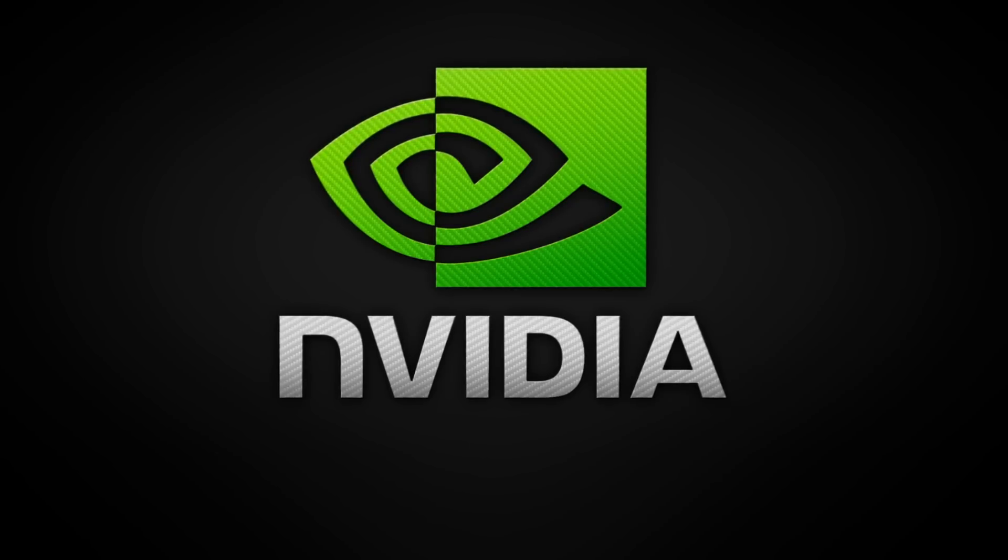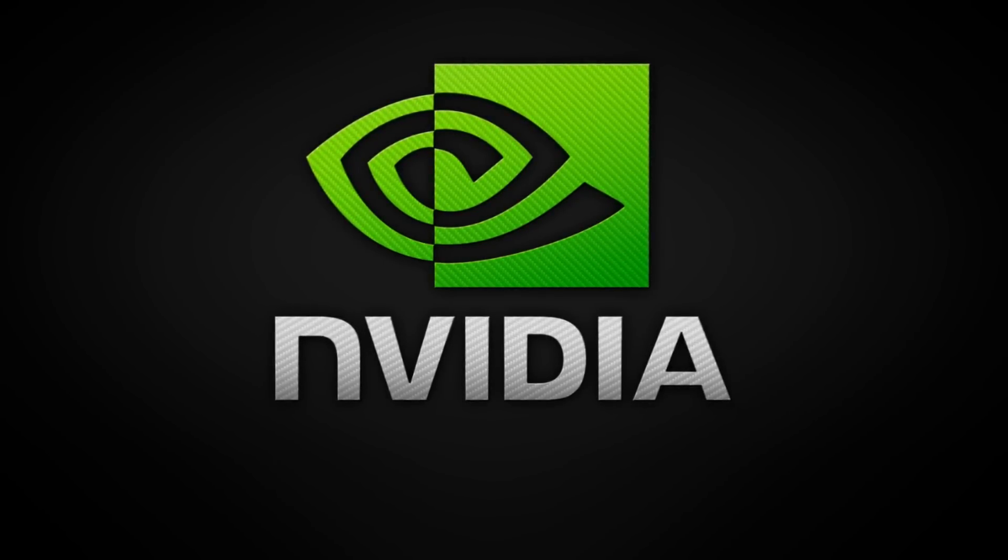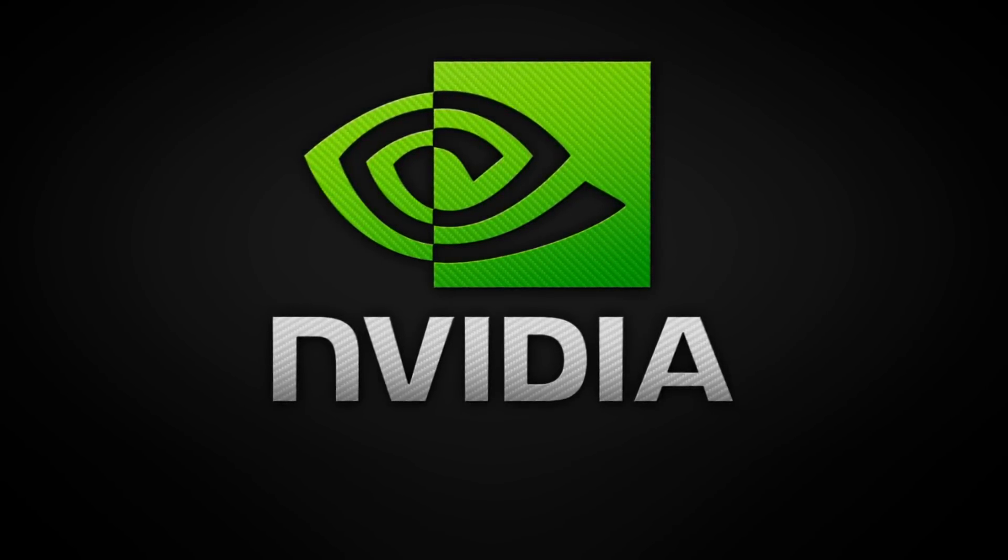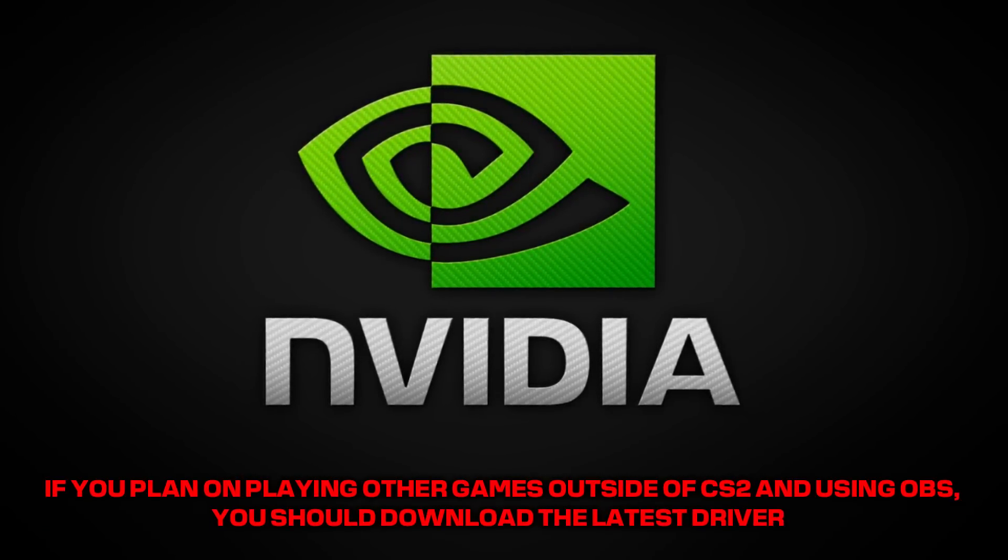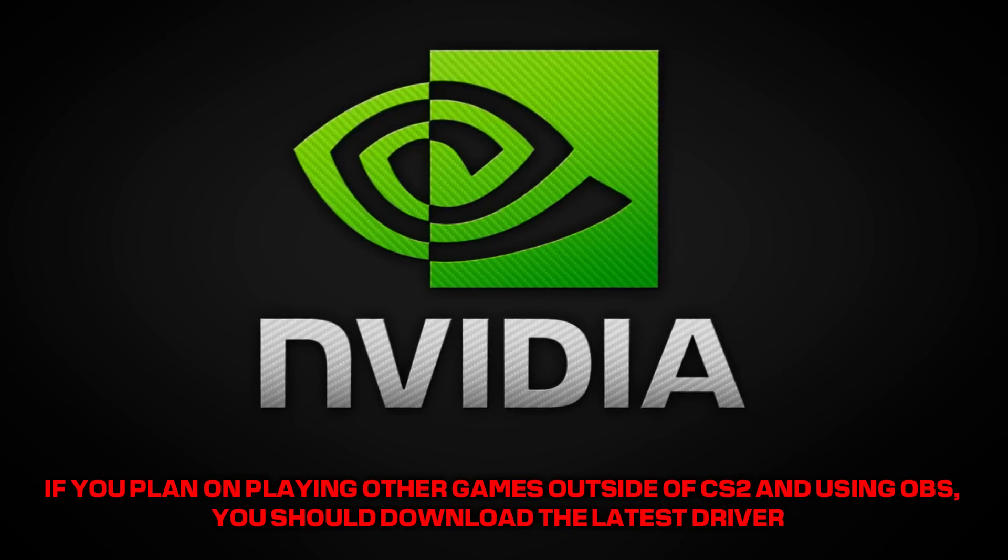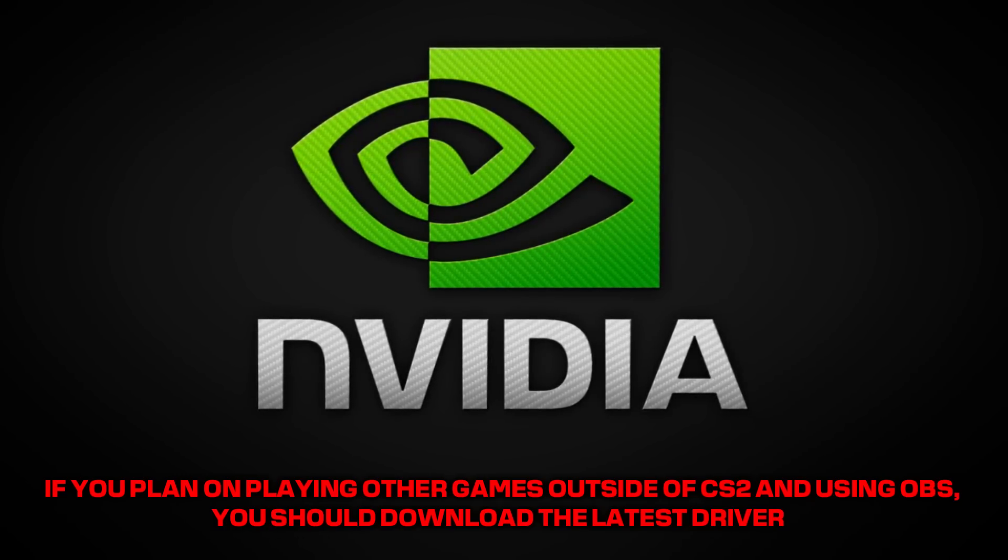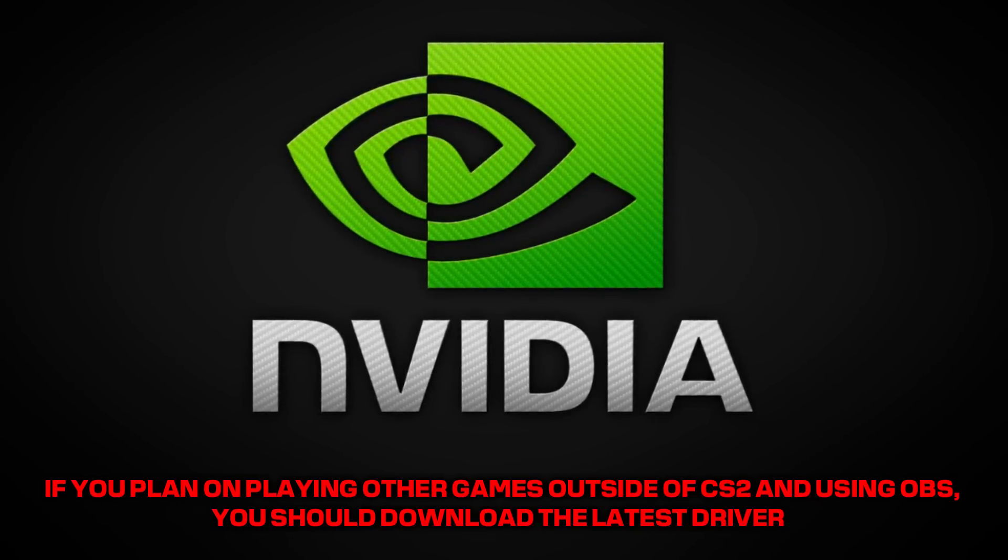Next up are Nvidia drivers. Before I show you what drivers to install, it's important to note that if you plan on playing other games outside of CS2 and using OBS, you should download the latest driver.